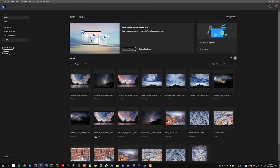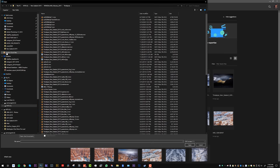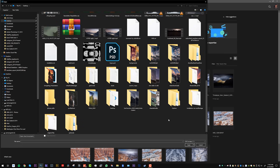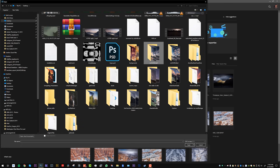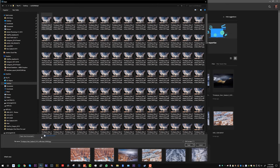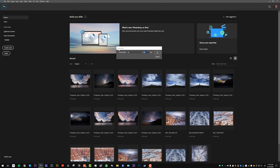All right, so we're here in Photoshop and we're just going to click on Open and then navigate to wherever your folder is. I've got this New Zealand clip right here. I'm going to click on the first image and pop down to Image Sequence — make sure this box is selected. Click Open and then I'm going to set it to 30 FPS. Click OK.